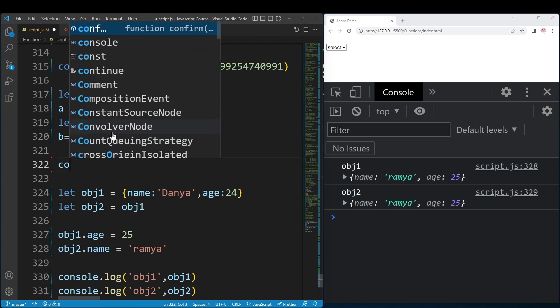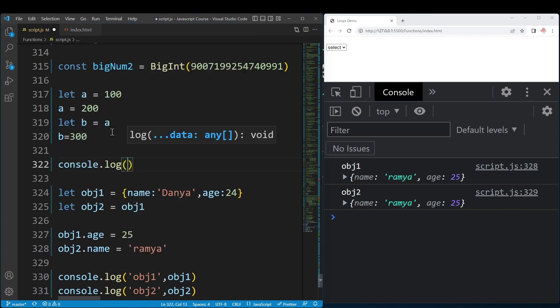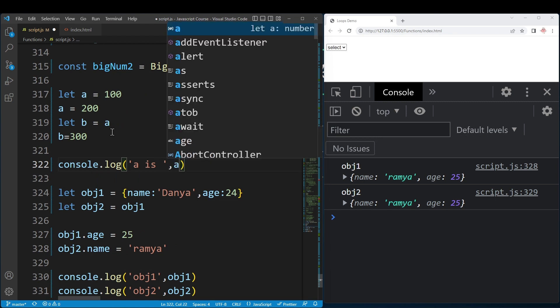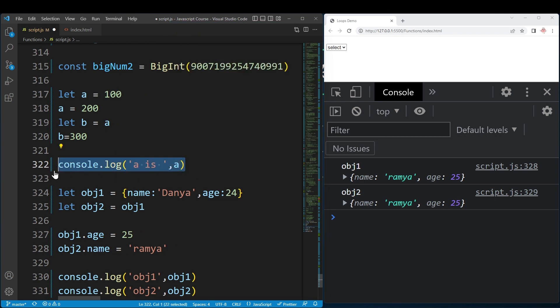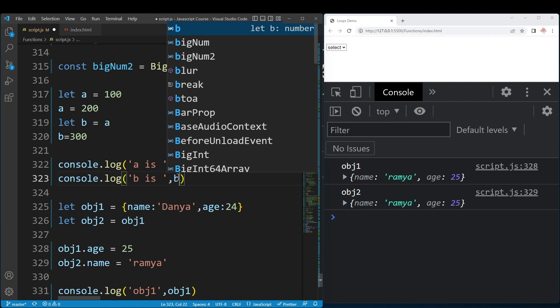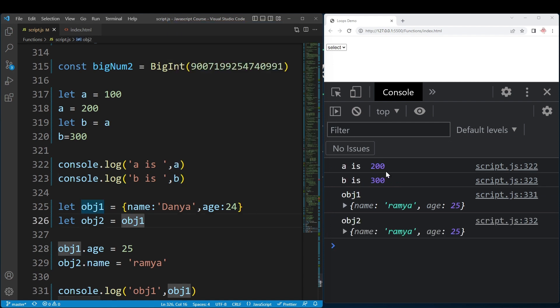Now you can see this with console.log. At this point, we print a and b. This shows a is 200 and b is 300. Since b equals a copied the value.